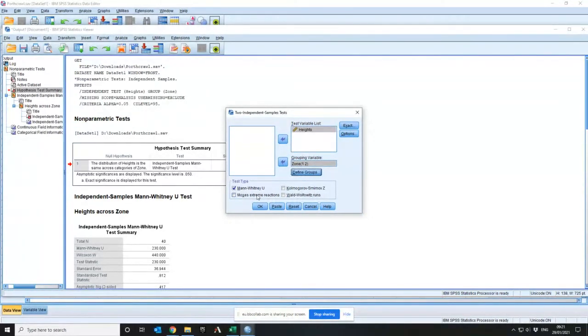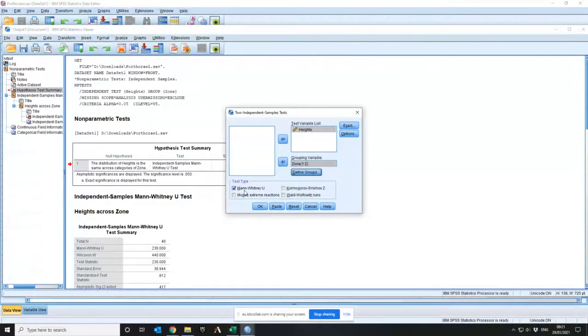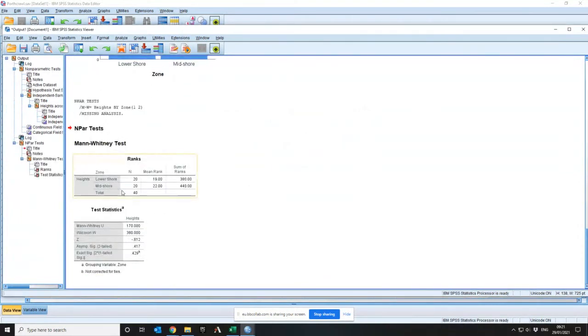Then it gives me options. I can say, is it a Mann-Whitney? Is it Kolmogorov, Moses or Wald-Wolfowitz? Well, I want to do a Mann-Whitney. But you see, these are all decisions. The wizard took all those decisions away from me. I didn't have to think about them. I press OK and it gives me the wrong answer.